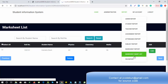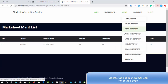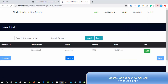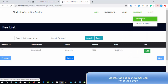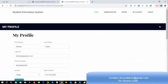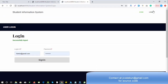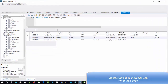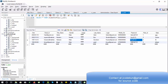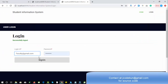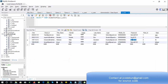The merit list shows who the toppers are. There is also a fees report. Under My Account you will find the profile section for admin and a change password option. Let's log out from admin and log in as faculty. The faculty credentials are faculty@gmail.com with password faculty@123.